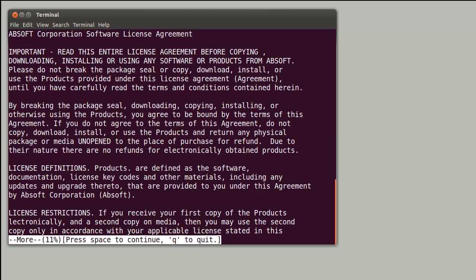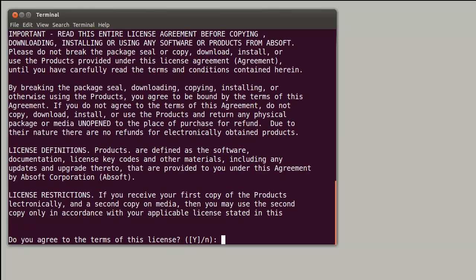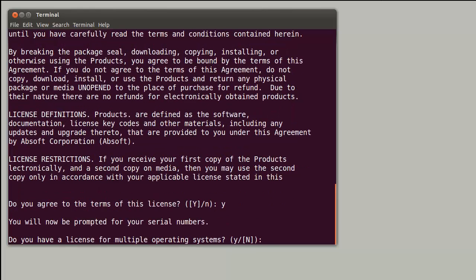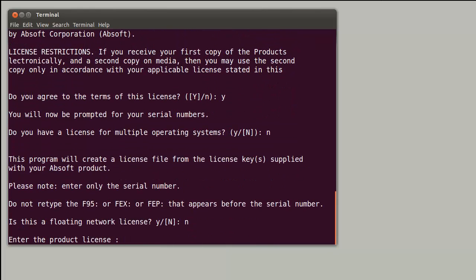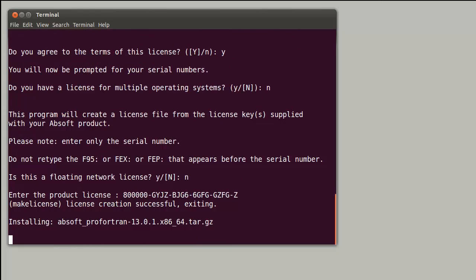After the Pro Fortran end-user license agreement has been displayed and accepted, the installation script obtains the type of license and the license key required, and installs the software. Note that there is a README file located in the installation directory with further installation information.